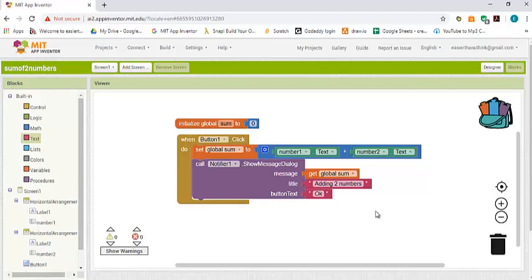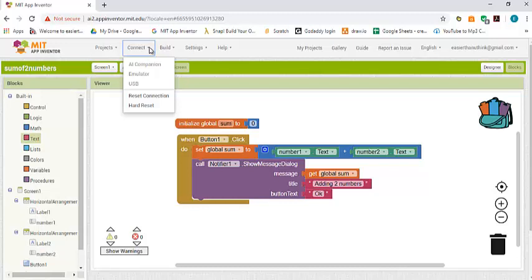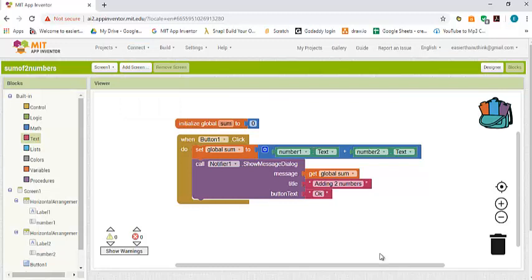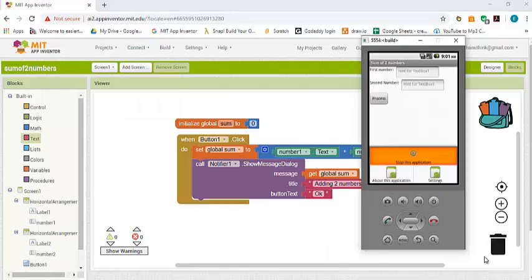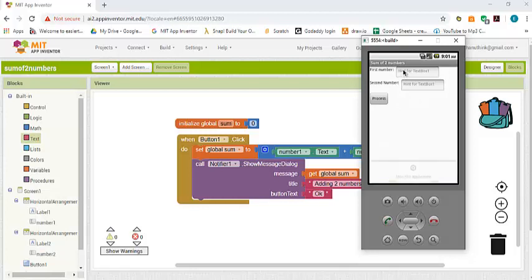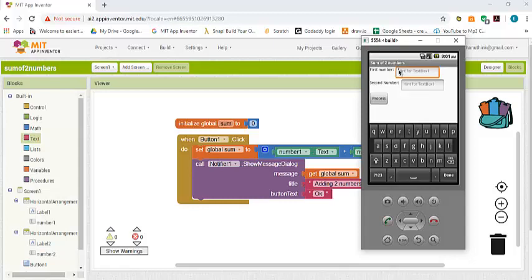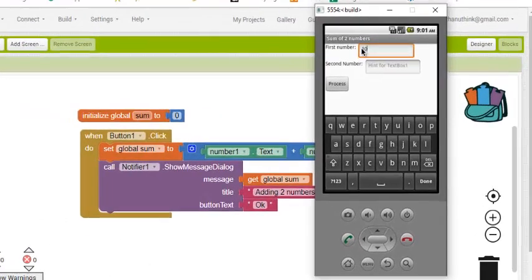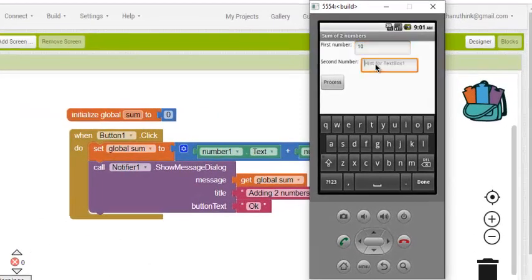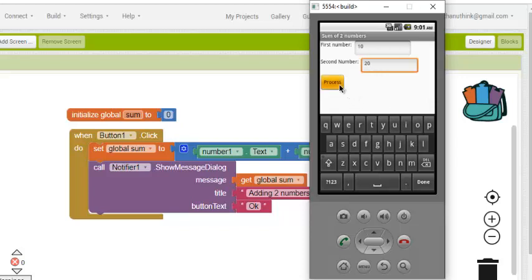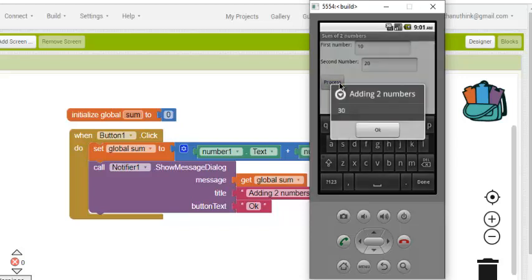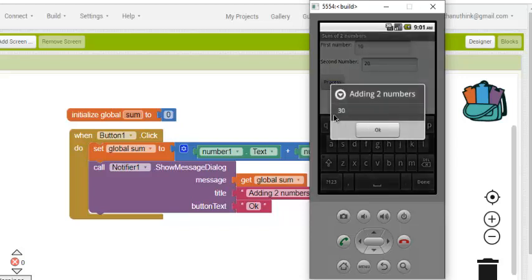To do that, remember you go to connect and then you click on emulator. I have already started my emulator and I'm ready to check my code. Now as you can see this is the design of my app. For the first number, let's say I want to add 10 and 20. The sum has to be 30, and you can see that the sum is 30.